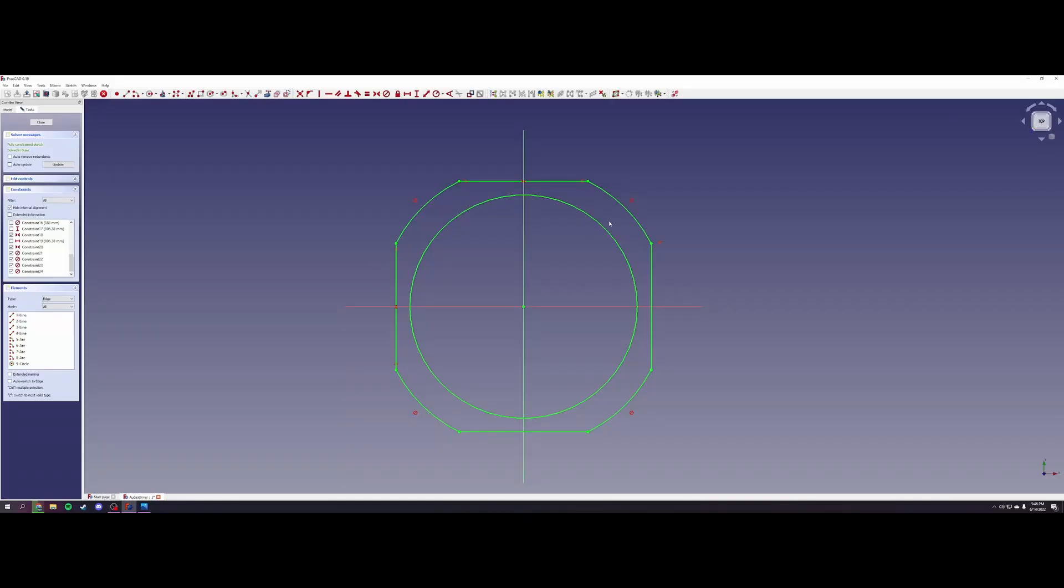That concludes the overview of vector design and prototype CNC carving of the Audex HM210C0 8 inch carbon fiber woofer.